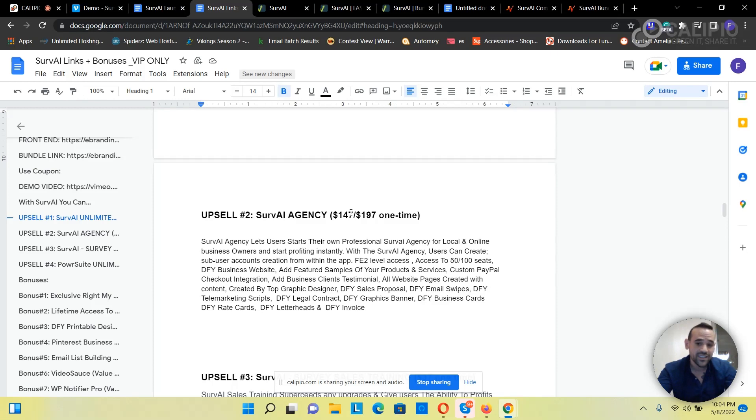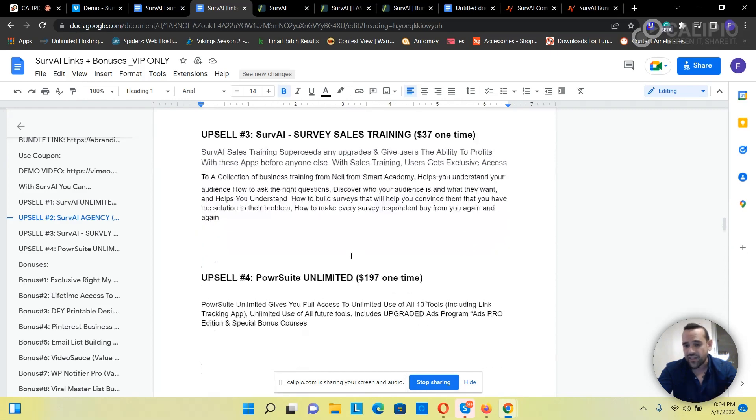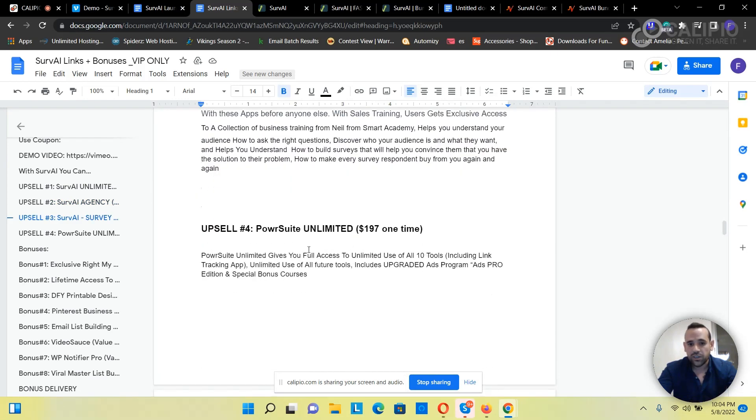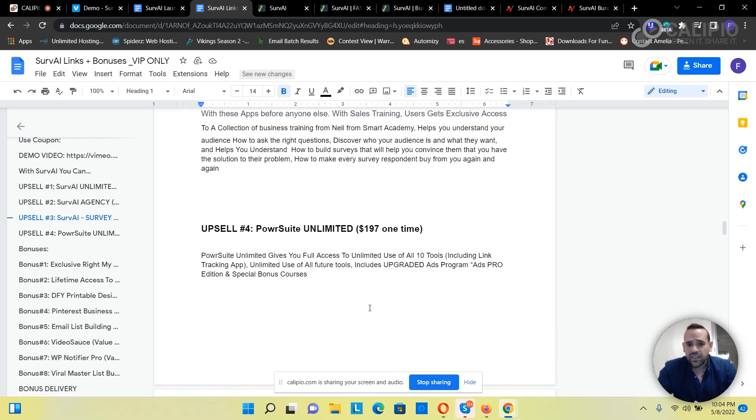Then they've got upsell three which is SurvAI Sales Training. They give you everything, all the training. And the PowerSuite Unlimited which is $197. PowerSuite Unlimited gives you full access to unlimited use of all 10 tools including link tracking app, unlimited use of all future tools, includes upgraded Ads Pro Edition and special bonus courses.